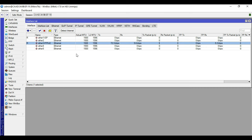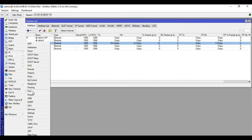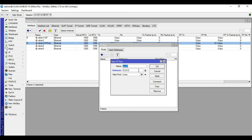We will make an IP pool for our PPPoE clients. We will assign an IP pool range of 192.168.255.10 up to 192.168.255.254. Go to IP then Pool, click plus, name it PPPoE clients, enter the address range, click Apply then OK.